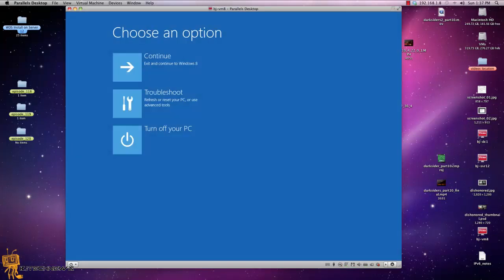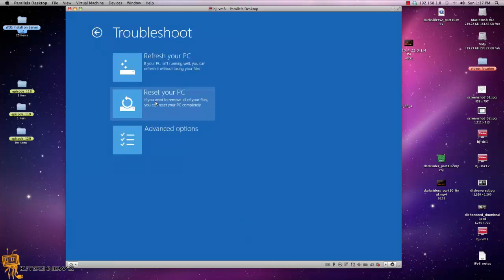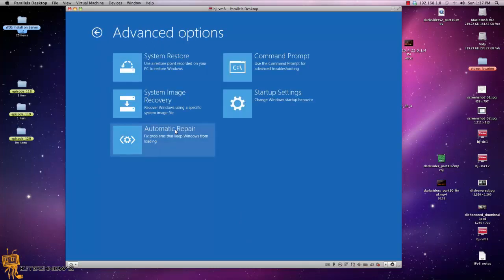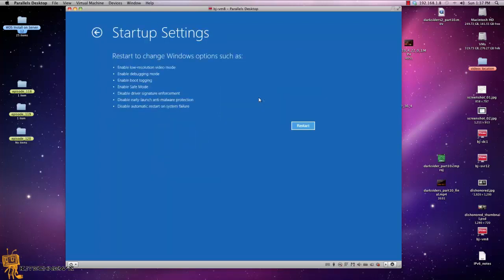Once it restarts, you're going to get this nice little cool choose an option. You got three options. The one that we want to do is troubleshoot. Three more options. I'm going to go to the advanced options because it's going to give you more stuff. And the one that I'm going to do for this episode is basically startup settings.